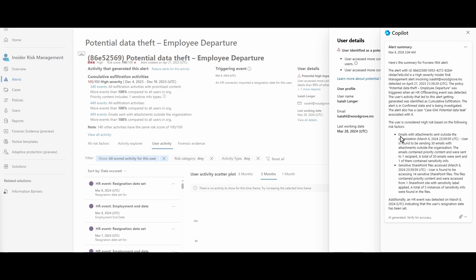Two days before putting in his resignation notice, Elijah has been busy basically dumping out as many documents as he can. With over 20 years in insider threat and investigations inside organizations, this is very common. Before Copilot and the early stages of Purview, when most everything was in SharePoint, a lot of companies did not have auditing turned on.